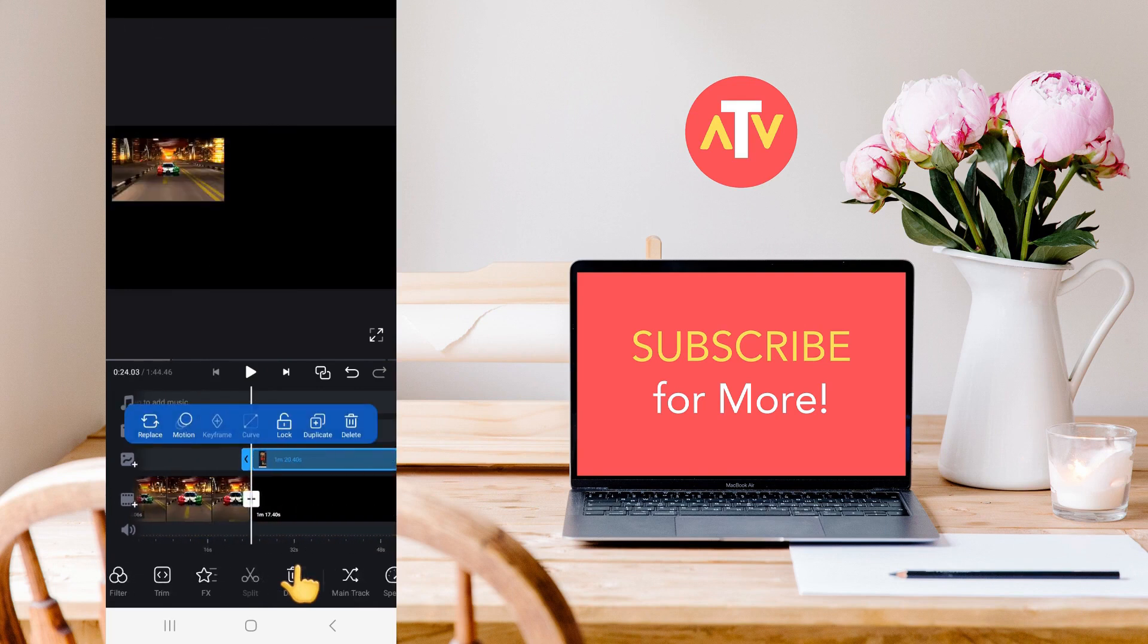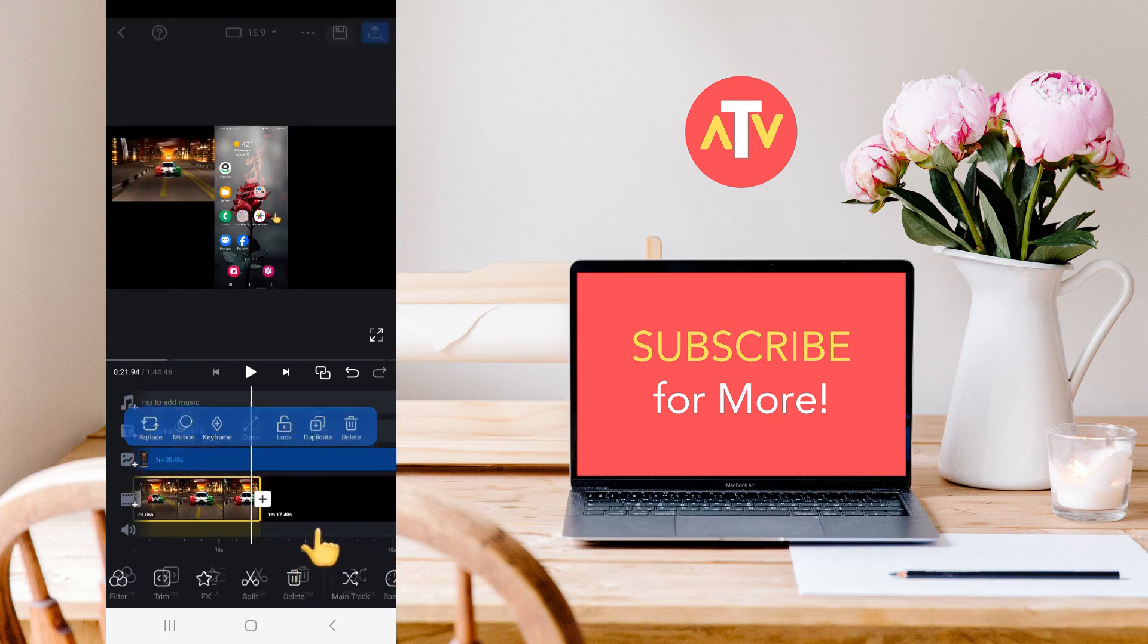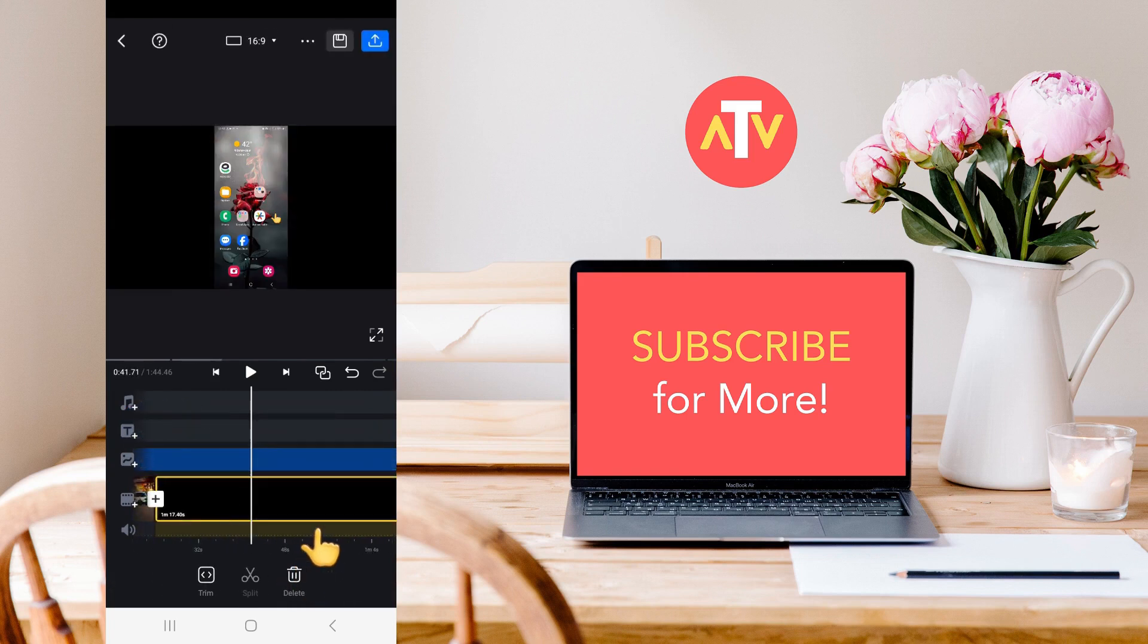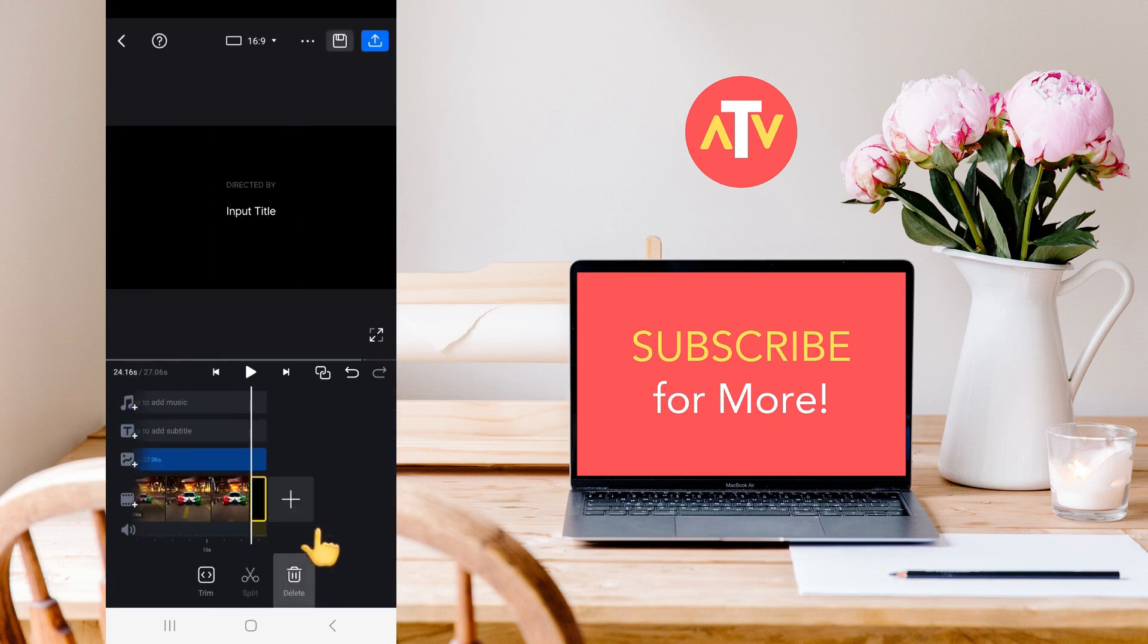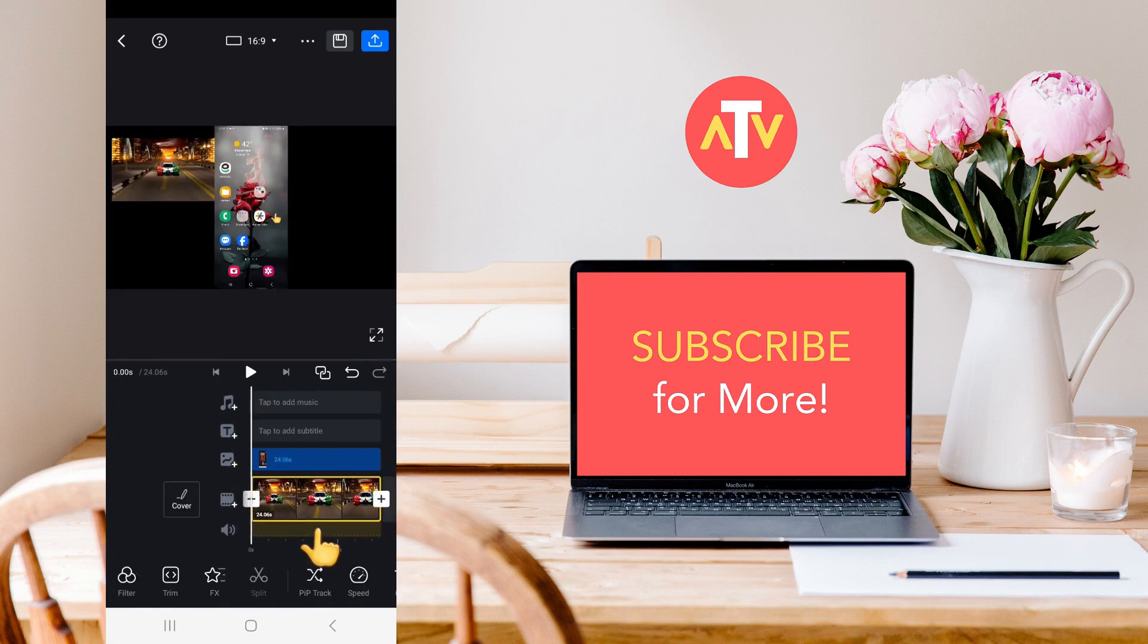Now, as you can see, this video has appeared here. You need to bring it over here. And then you have to delete this option right here. And this one. You also need to delete this one.